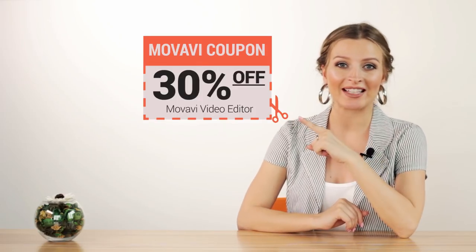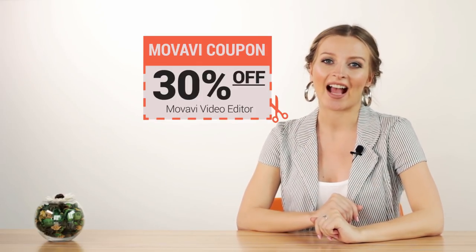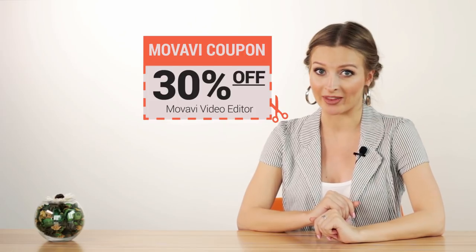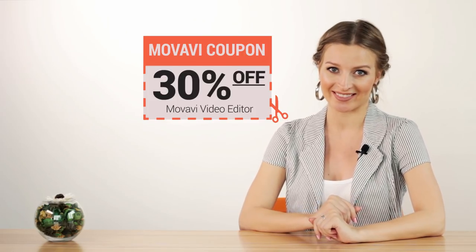Download a free trial of Movavi Video Editor here and see for yourself. As a bonus, grab this 30% discount for Movavi Video Editor. I've left a link for a coupon with a discount in the description box.